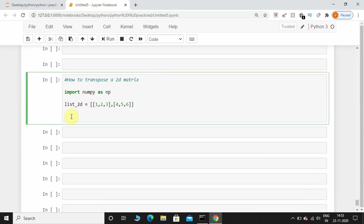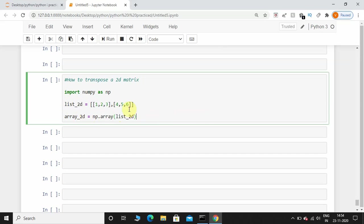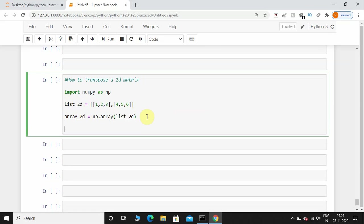For that, I'll take another variable called array_2d equals np.array and I'm going to pass this nested list inside this function. Now this nested list has been converted into a 2D matrix. Now what I'm going to do is transpose this 2D matrix.